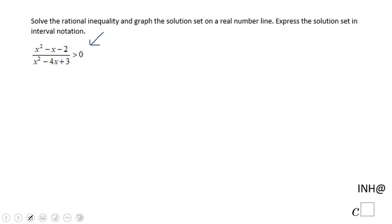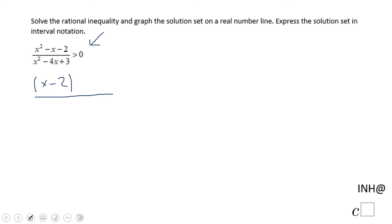First, when you have something like that, you want to get it in factored form. The factored form of x squared minus x minus 2 is (x minus 2)(x plus 1).